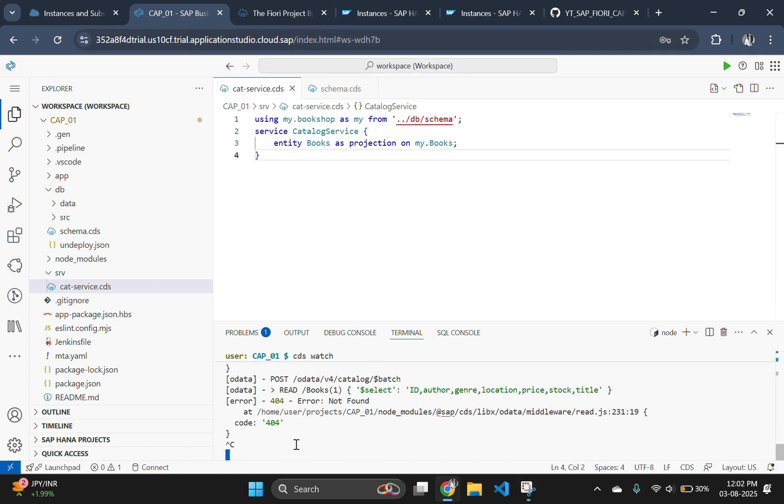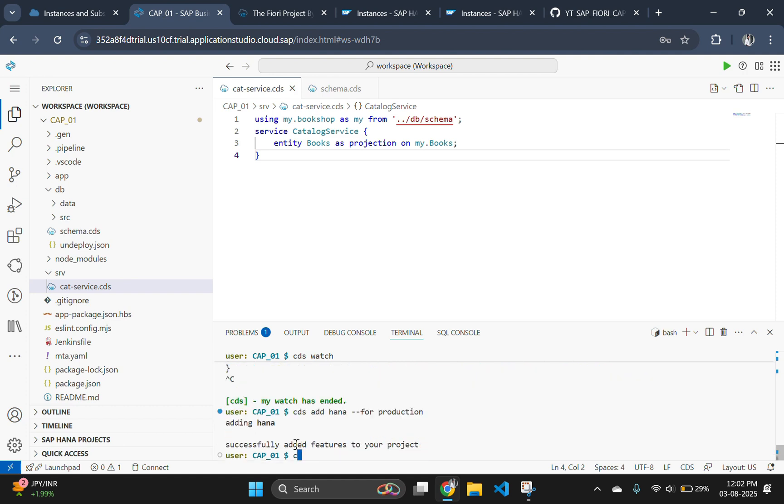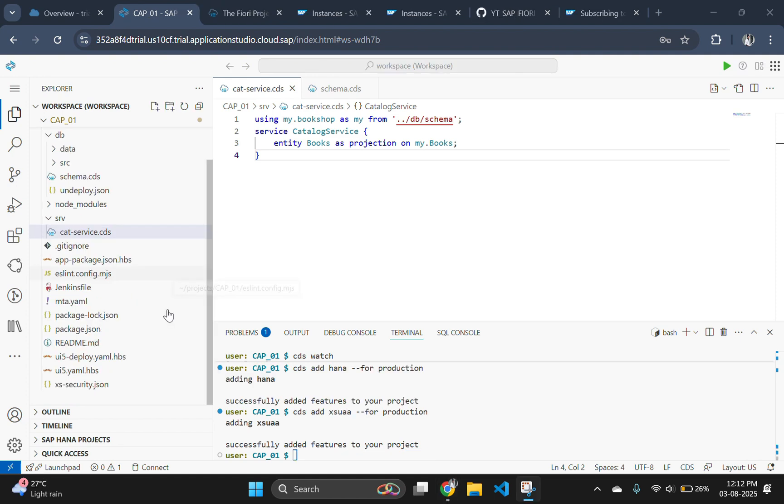Now stop the server and follow the commands I am using in the terminal for deploying the app. Use the command cds add hana for production. This adds hana configuration for the production. Then execute cds add xs uaa for production to add authorization and trust management to your project.